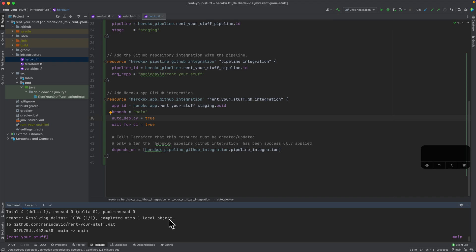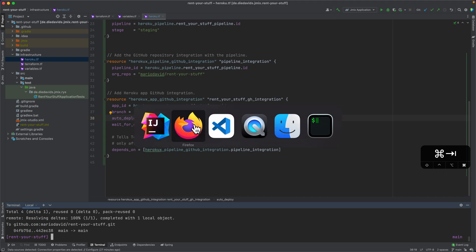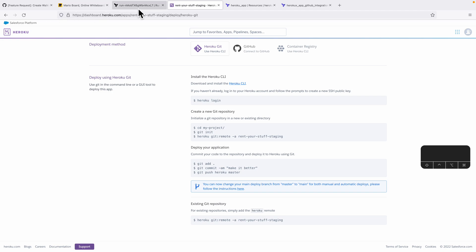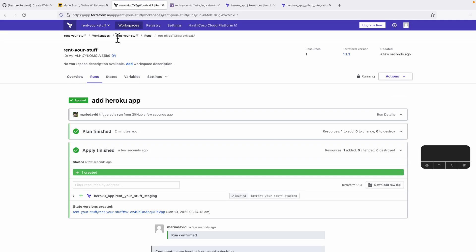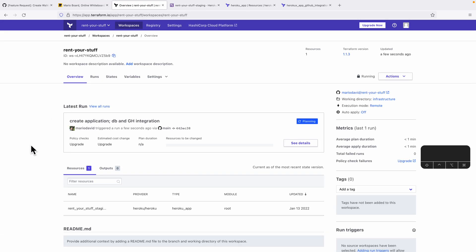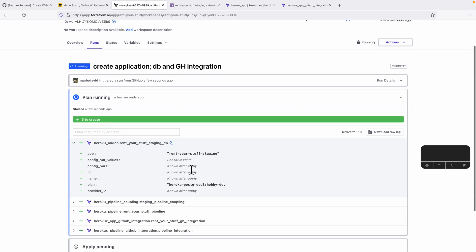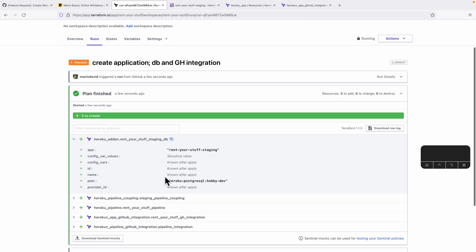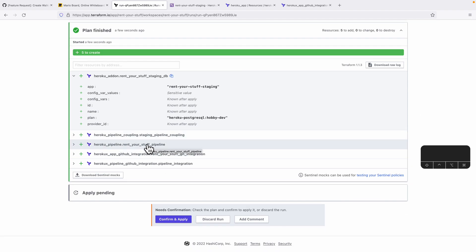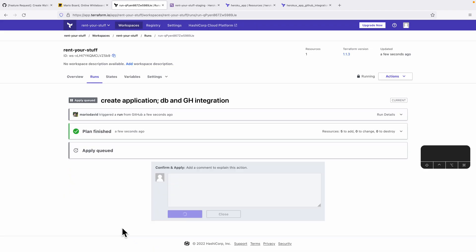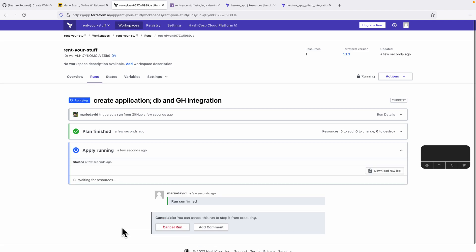Let's push that to our repository. Coming back to our Terraform workflow, you can see the corresponding git commit is there, and the details say it would like to create five entries — for example our staging database and the connection to the GitHub pipelines. Let's make that happen.